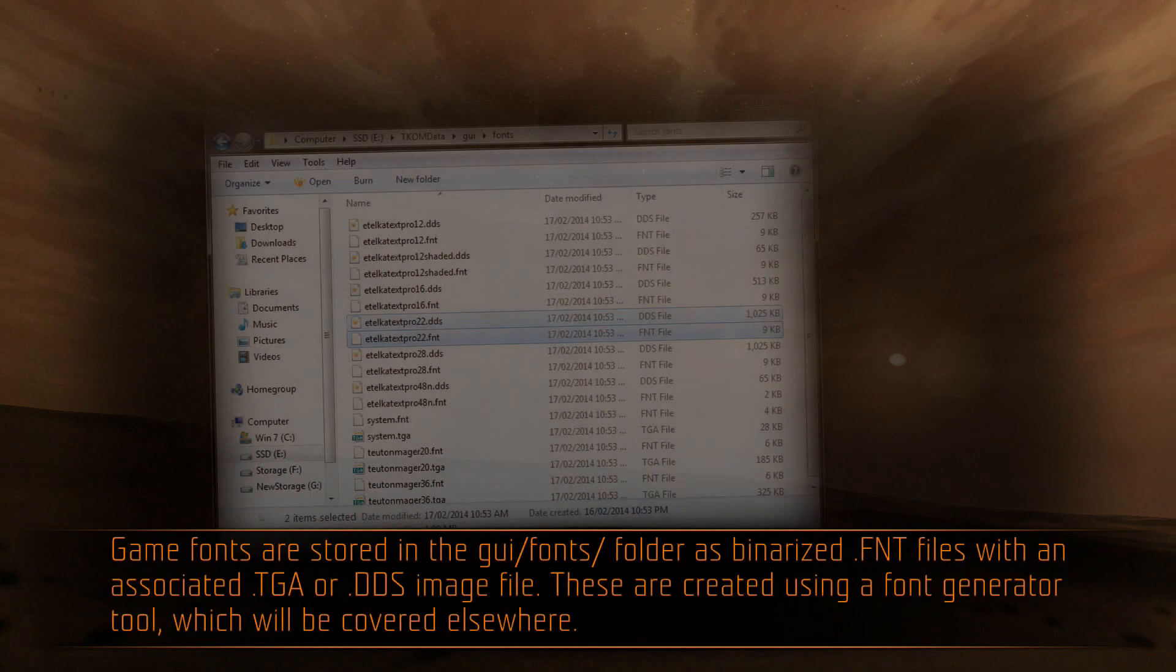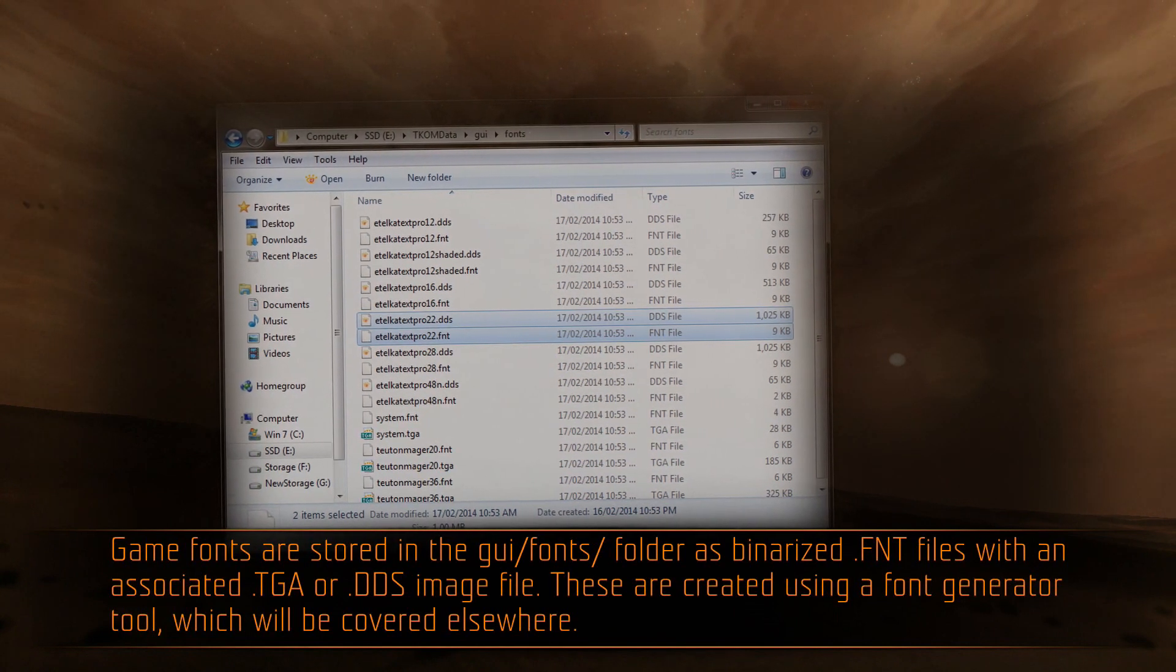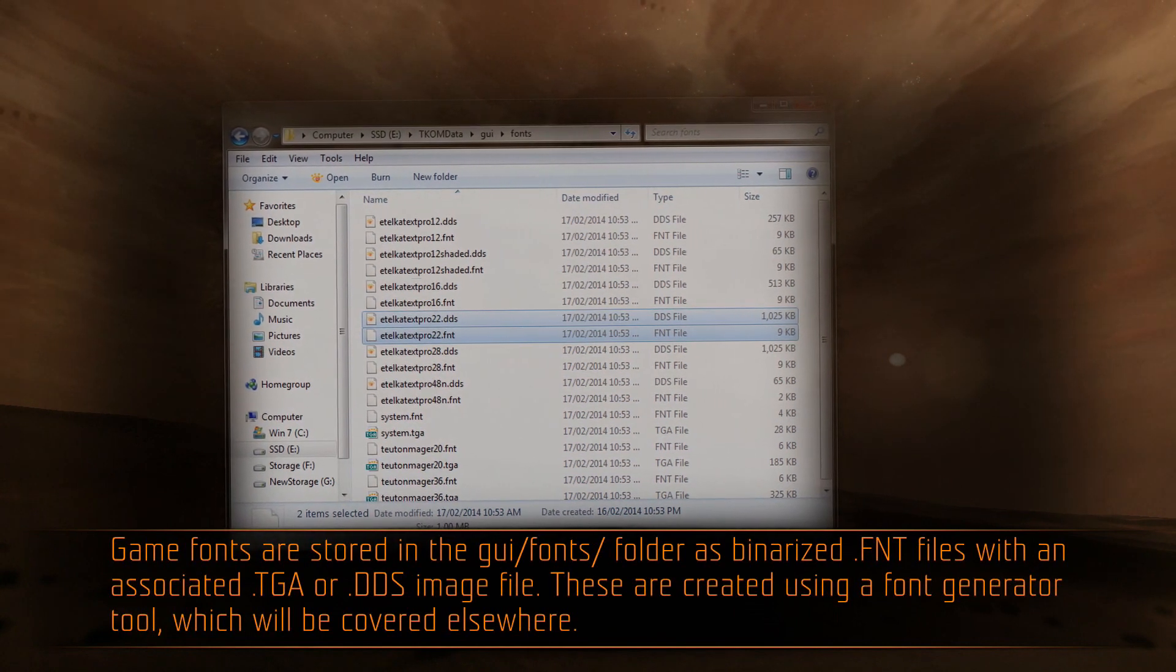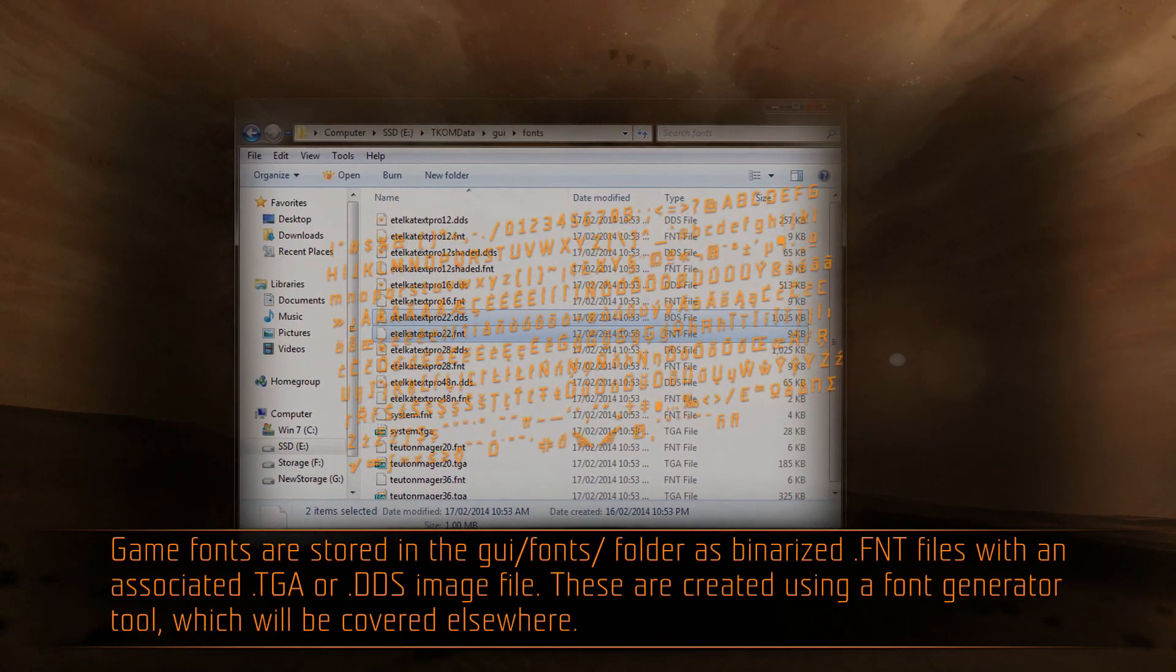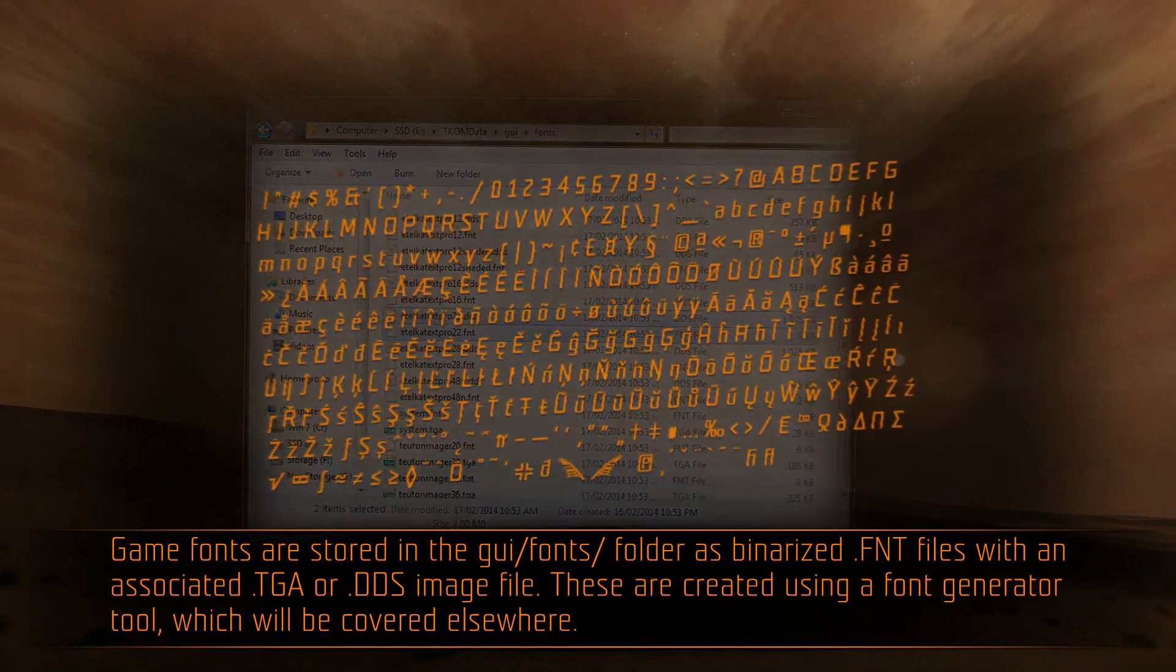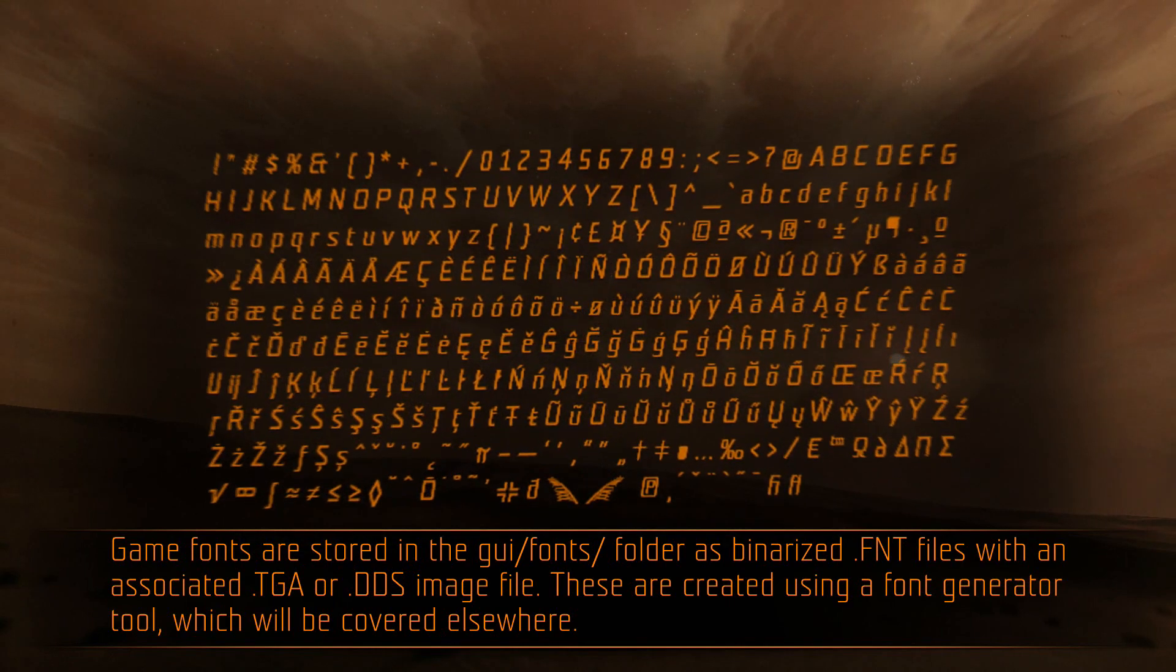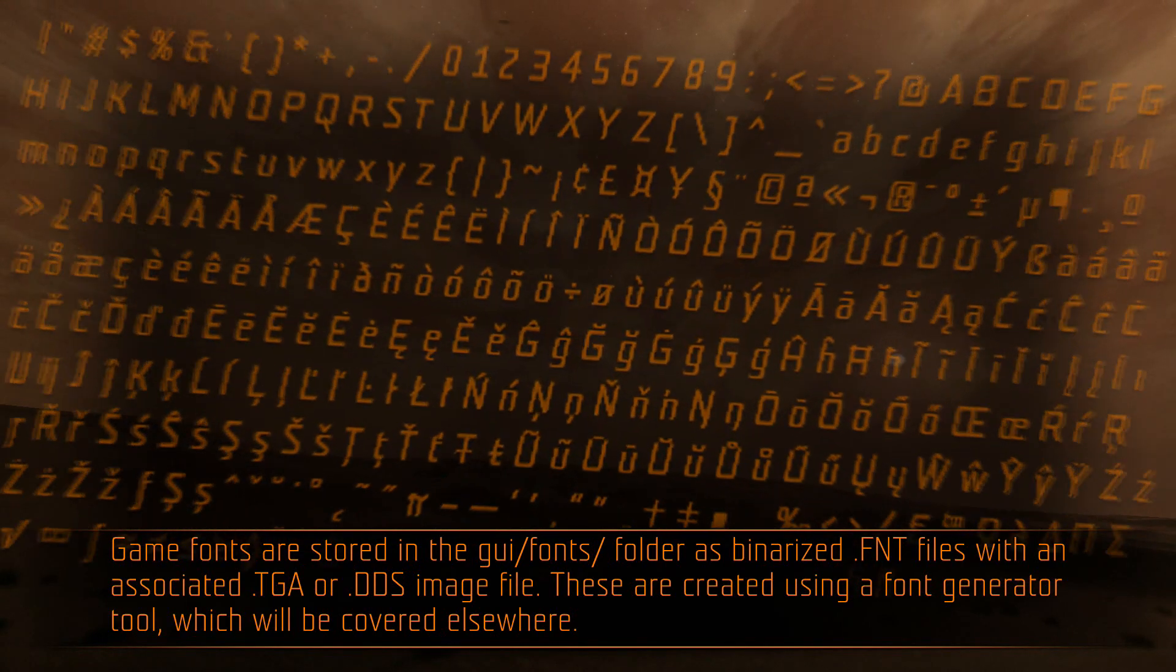Game fonts are stored in the GUI fonts folder, as binarized .f and .t files with an associated .tga or .dds image file. These are created using the font generator tool, which will be covered elsewhere.